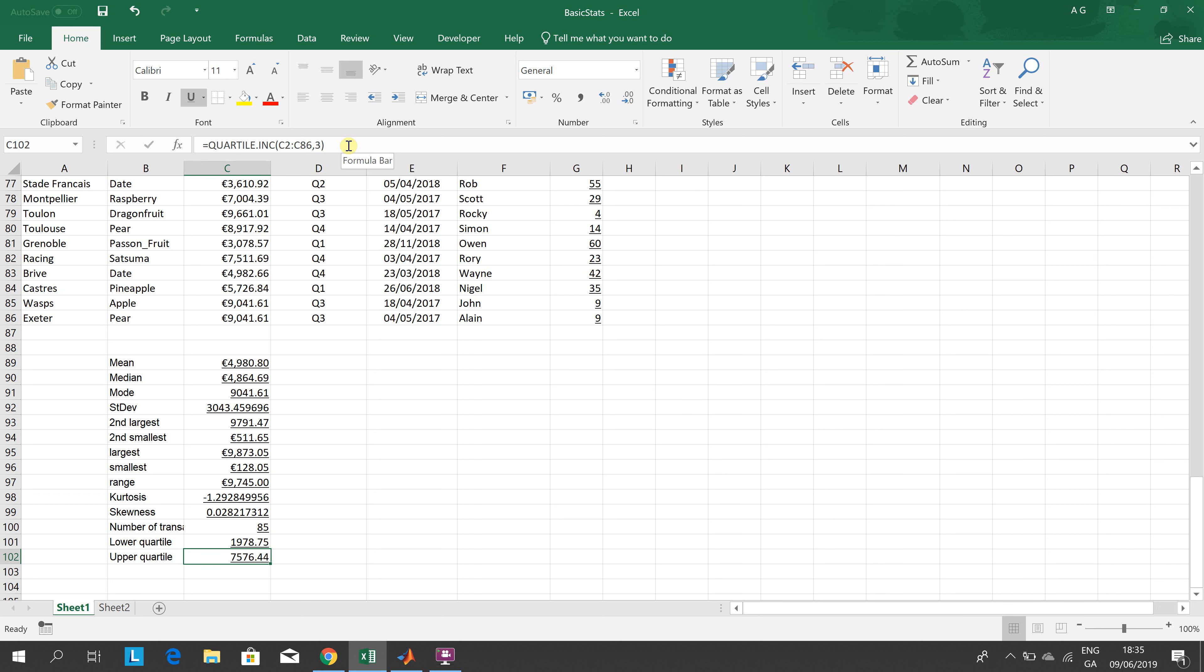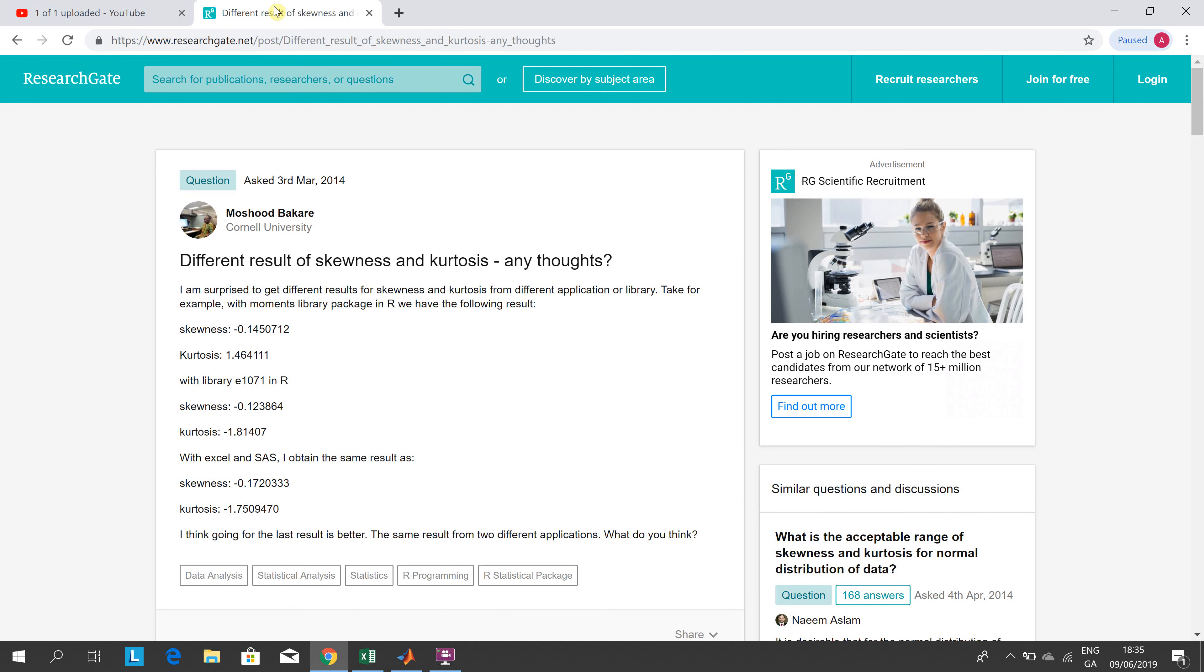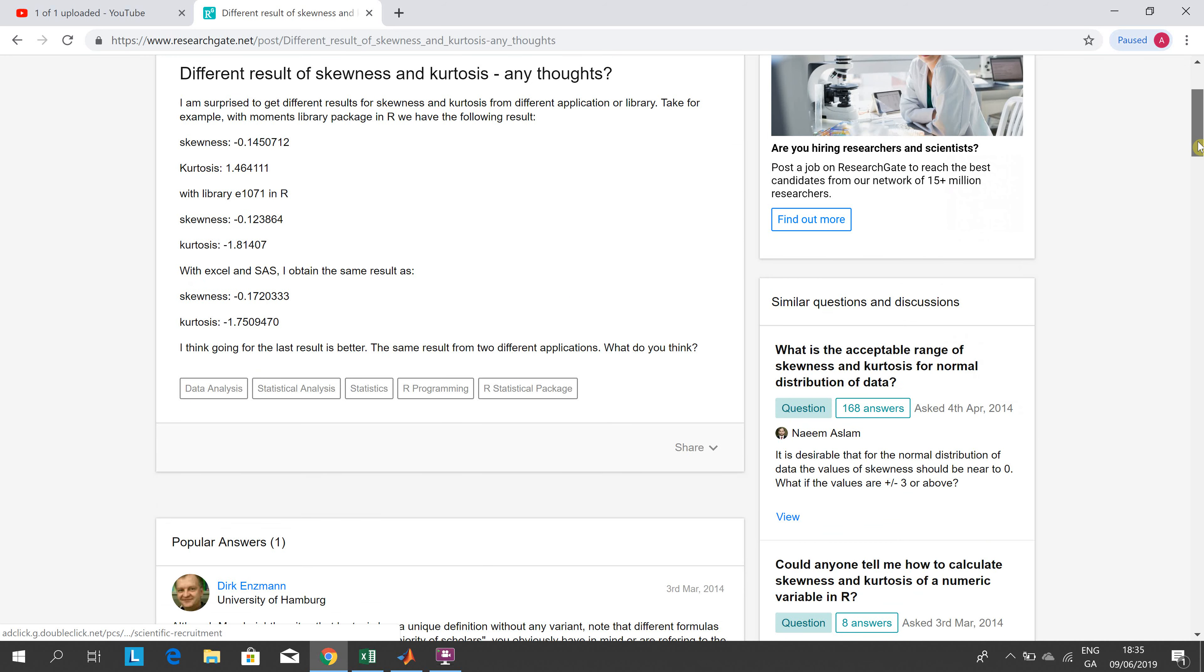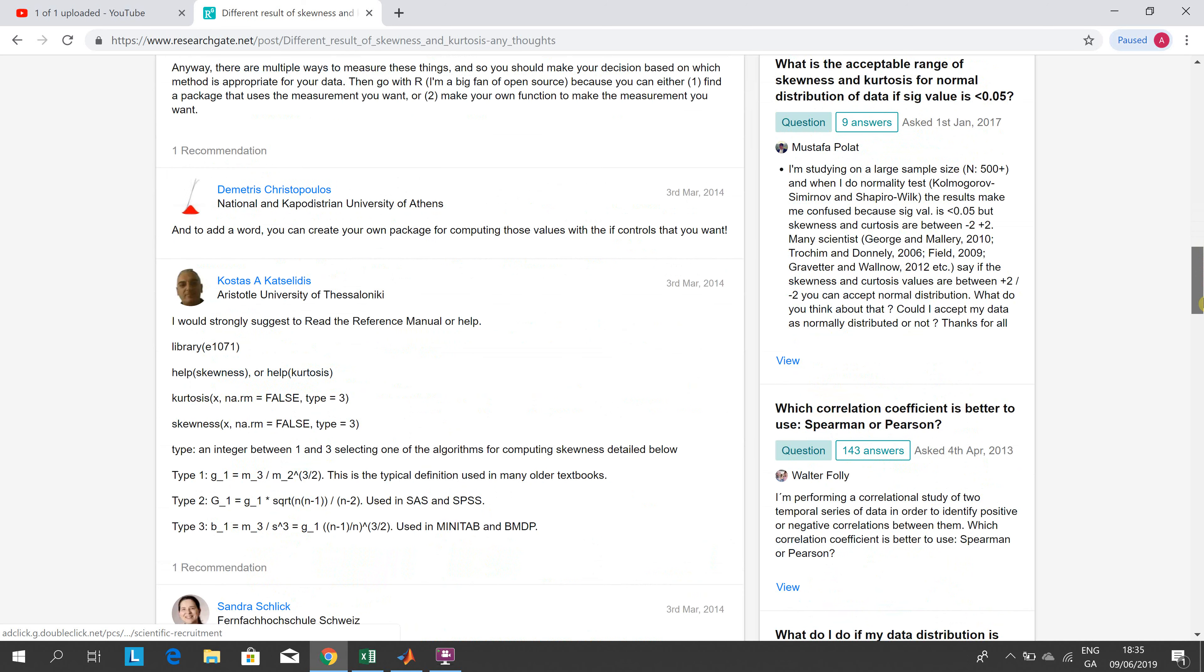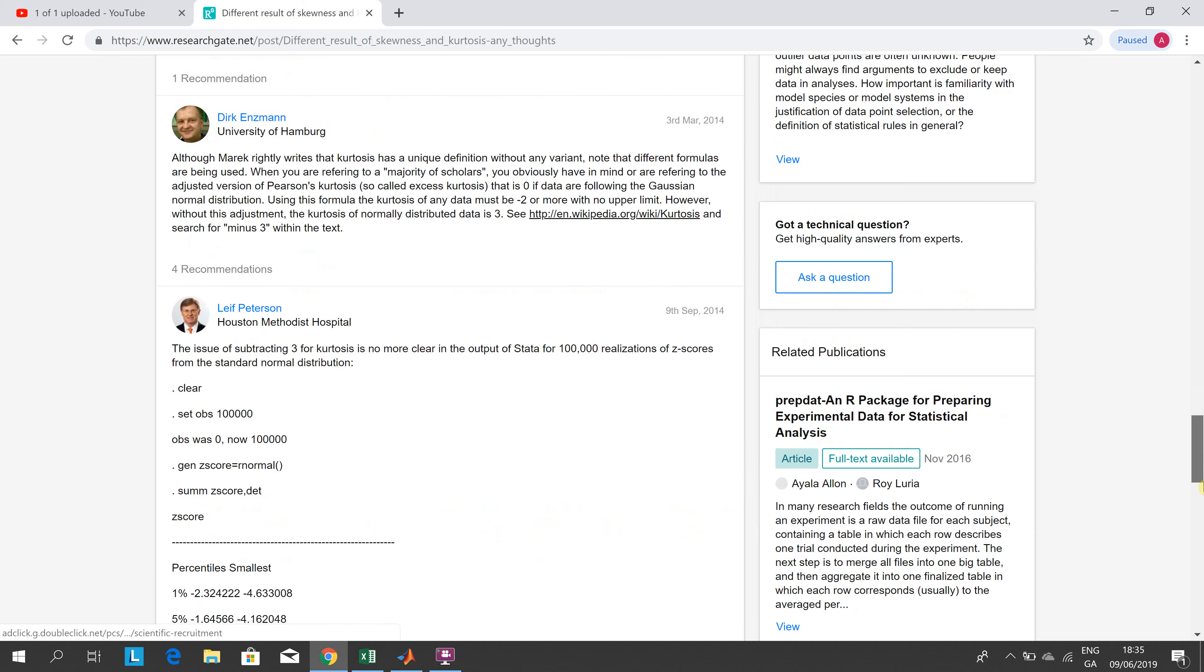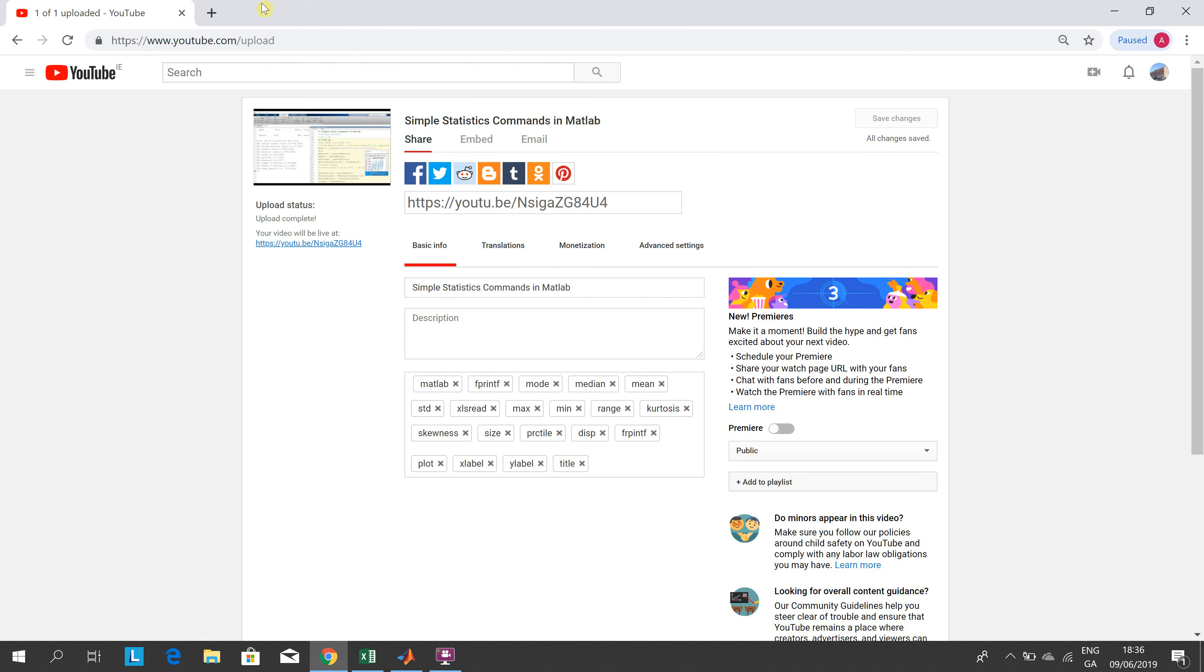On this site here, on researchgate.net, there are some different ideas as to why one would get different skewness and kurtosis values. We're going to look at that later on. I'm not going to delve into it just right now.